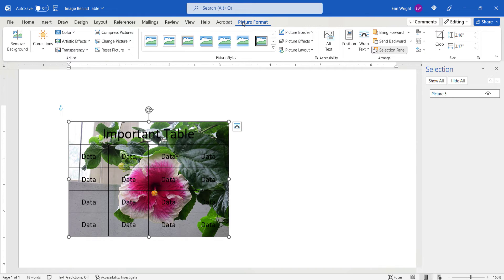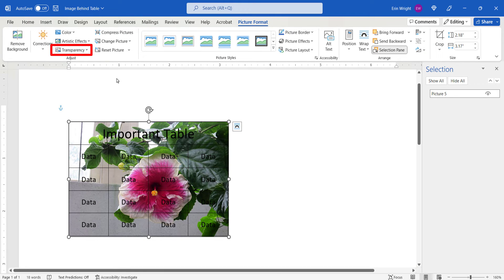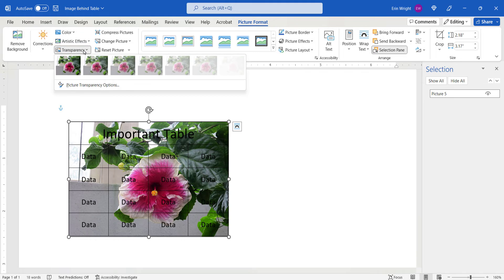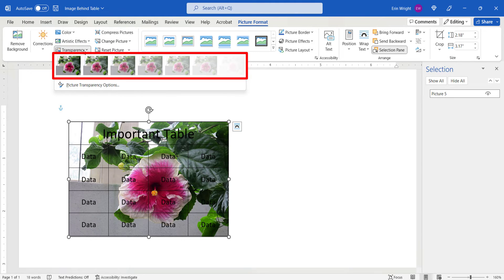From there, select Transparency in the Adjust group and choose a transparency level from the drop-down menu.